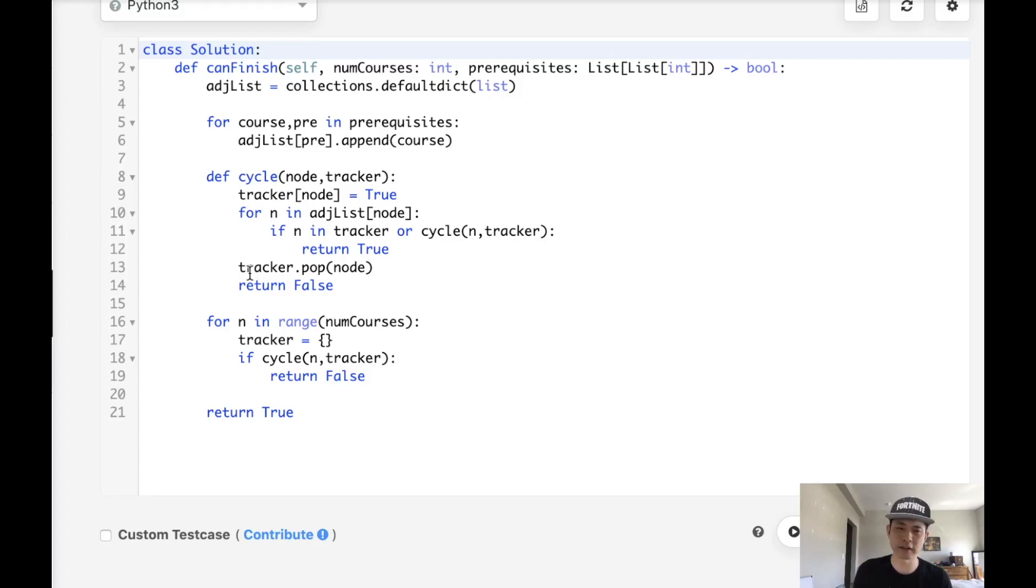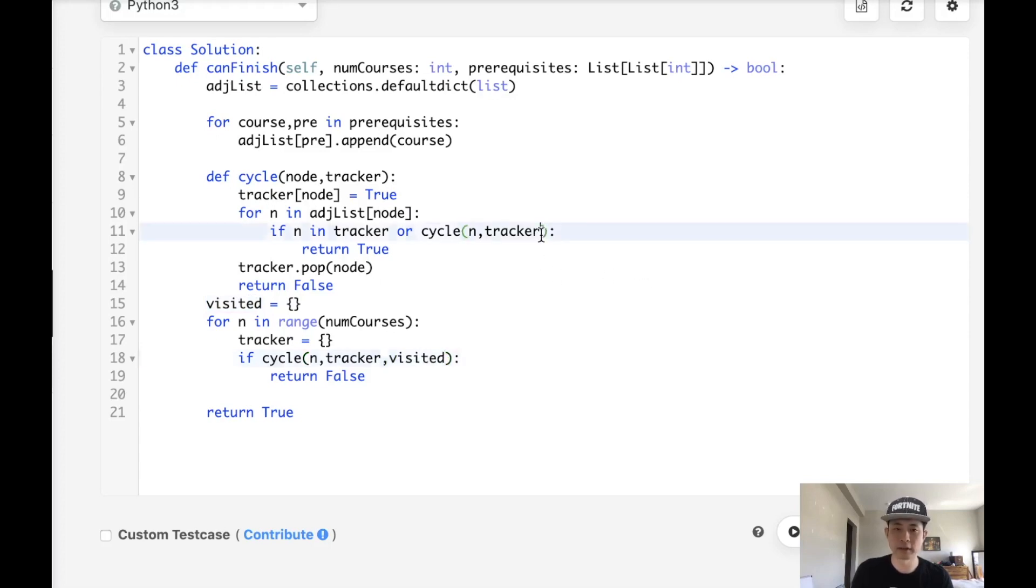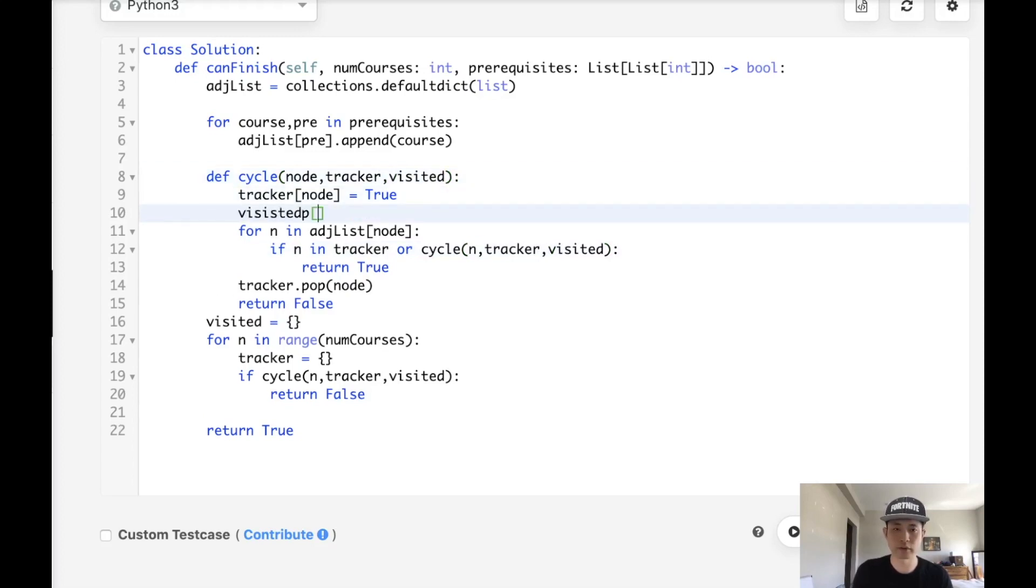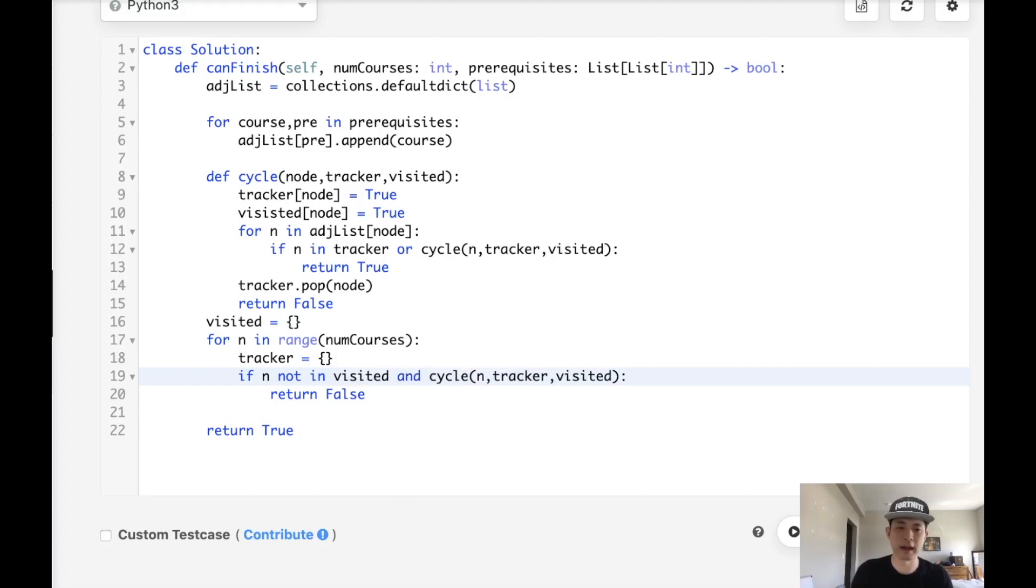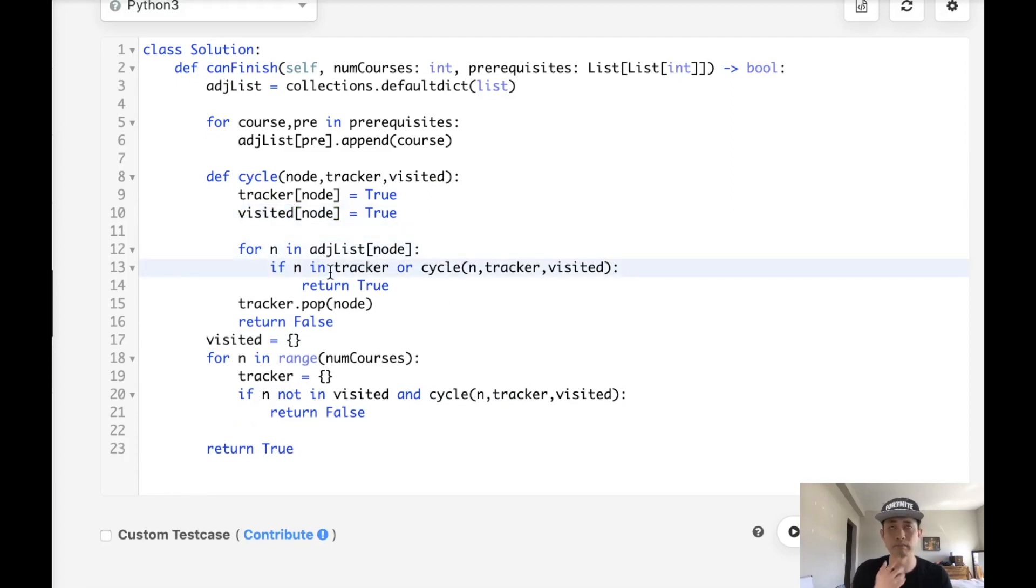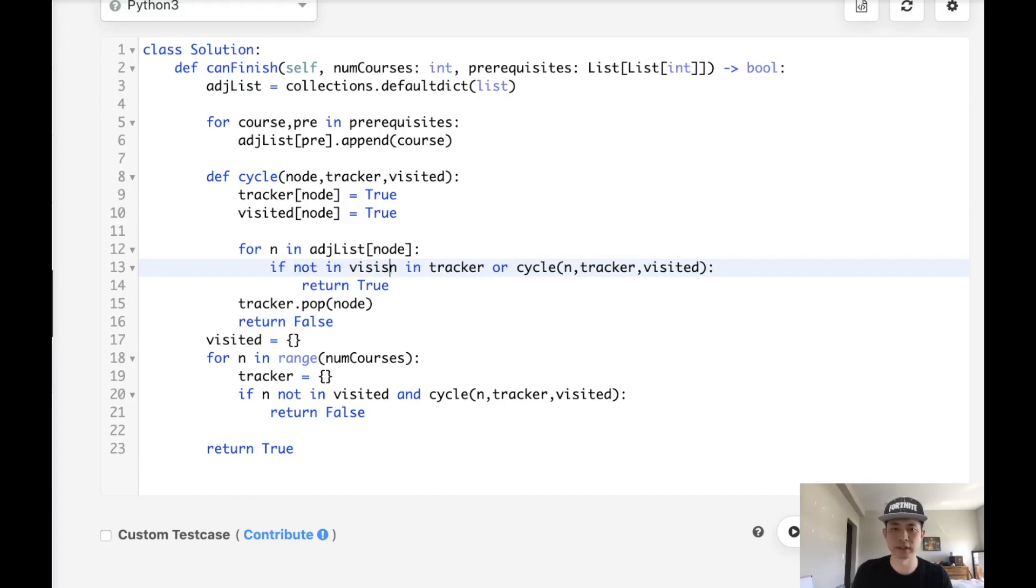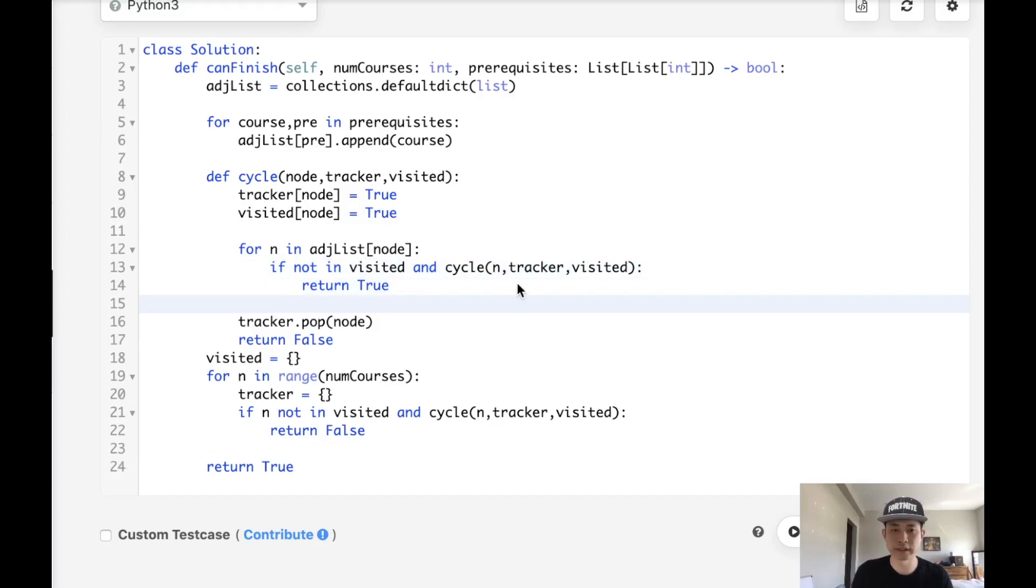So in order to avoid that, you could have another stack or dictionary to check to see if you've already visited. So I'll create a visited dictionary here and say we'll pass that in our method. And each time we visit a node, we'll also mark that as true. And that way, when we check this, we can first check to see if n not in visited, and then check our depth research. This will save us some time. We can also add that here as well in our for loop. What we'll do is say if n not in visited, and then we can call our cycle.